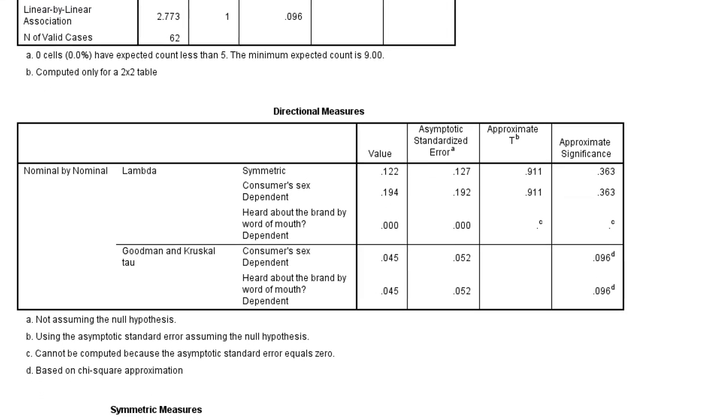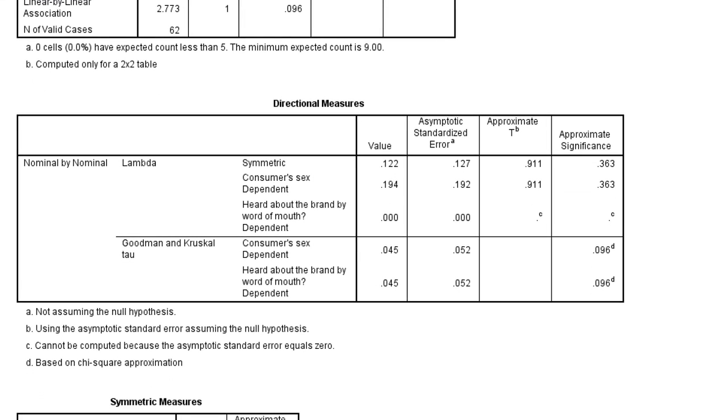The next table, directional measures, tells us the value of Goodman and Kruskal's tau. In this example it is about 0.05, so if we want to predict word of mouth from consumer sex, we would say that there is a very weak association.